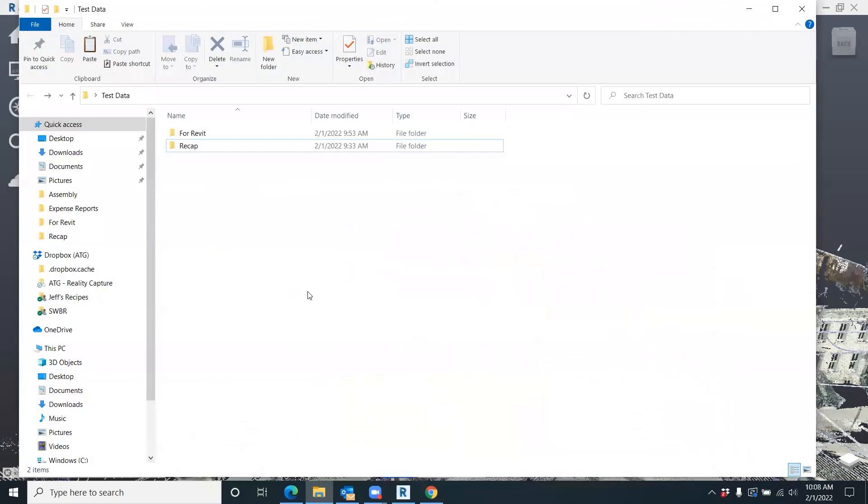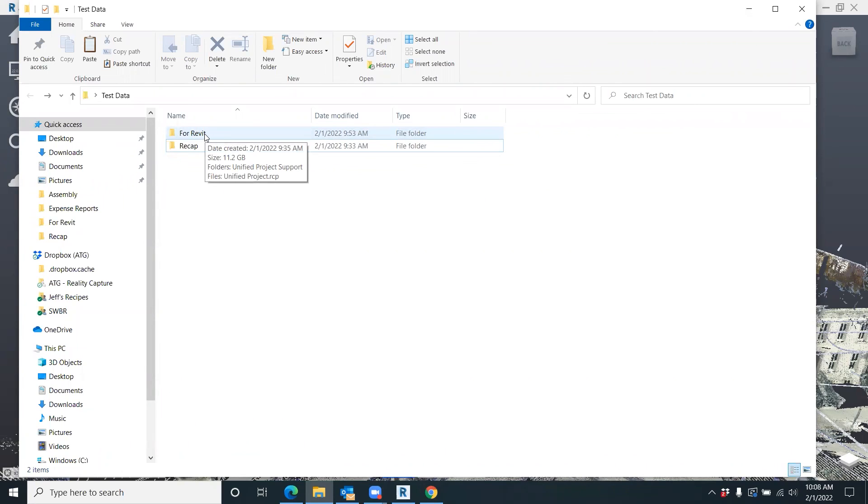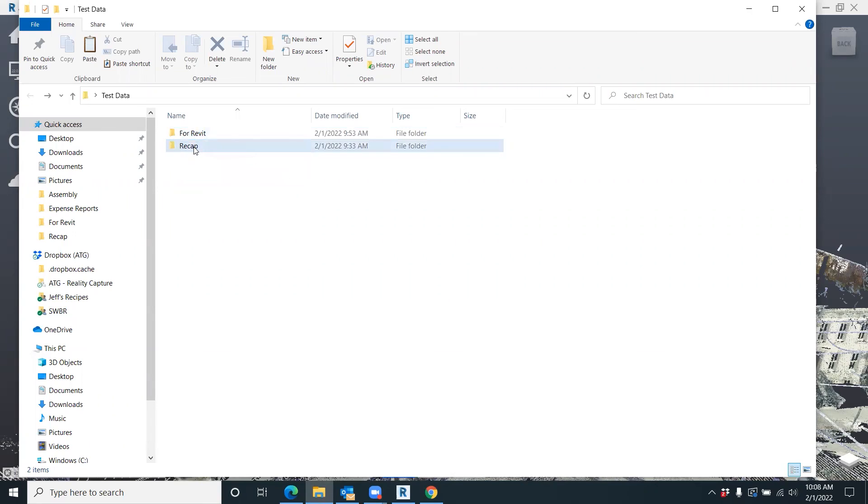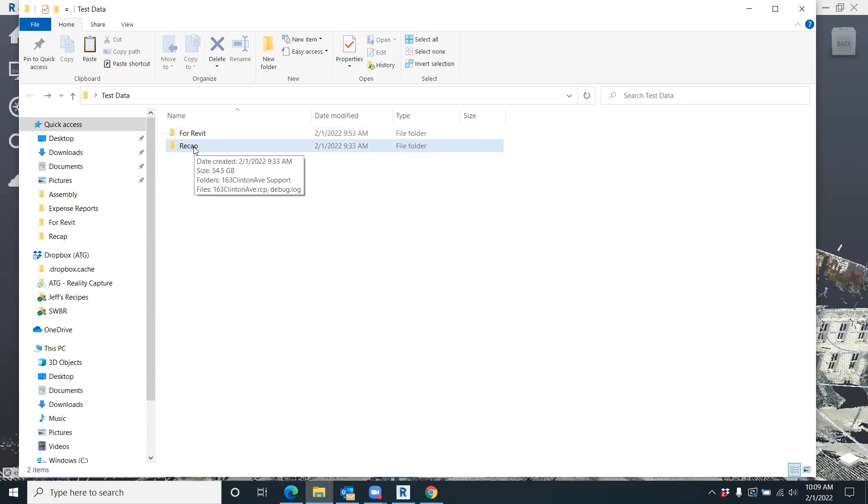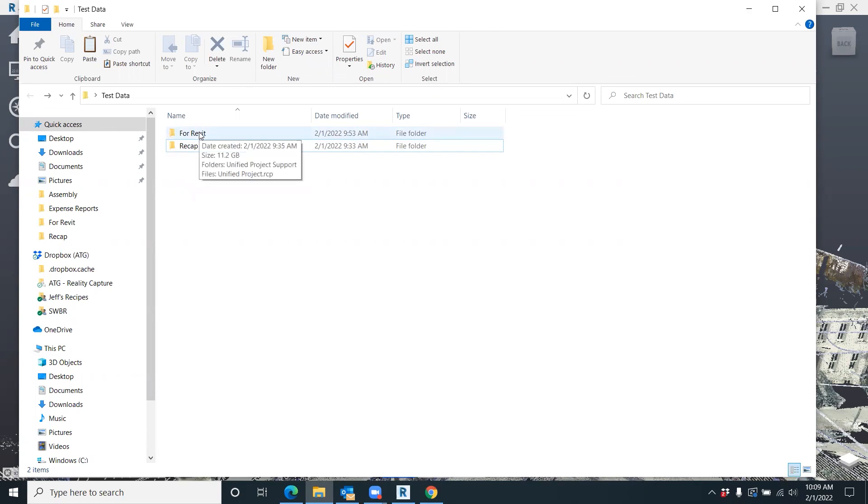Here's the craziest thing: once you come in here and save this out, you actually want to put it in a 'for Revit' or Revit folder. Look at the difference - 11.2 gigs. That's the money maker right there. For customers or even people that are scanning for their own firms and just using those point clouds and working on this, just this little organization will go a long way. 54 gigs all the way down to 11 gigs - any computer can handle that just fine.